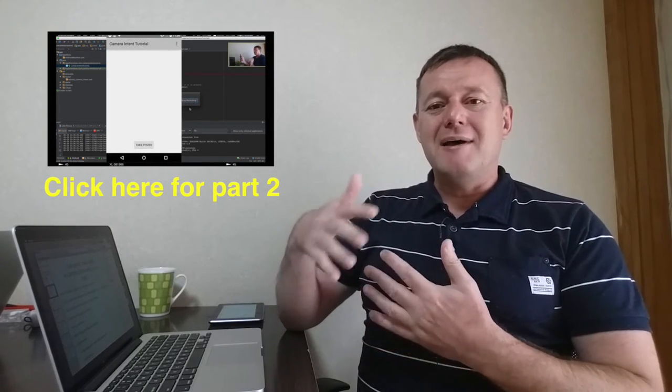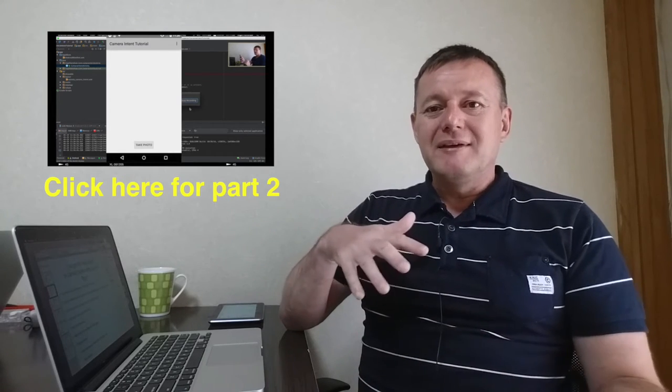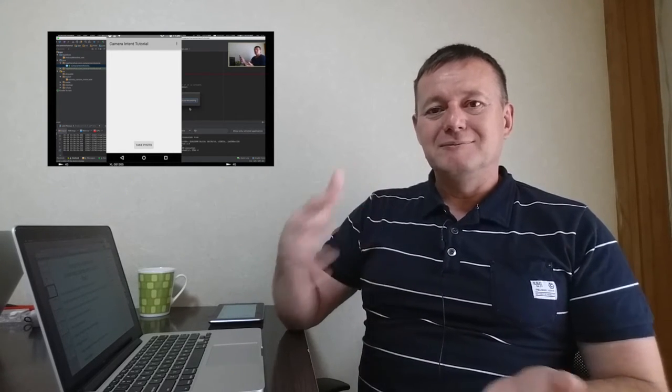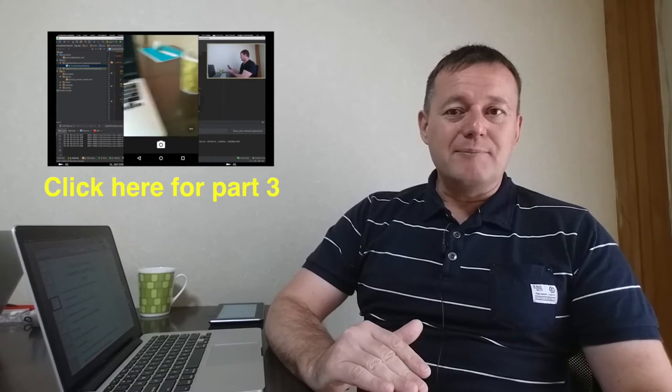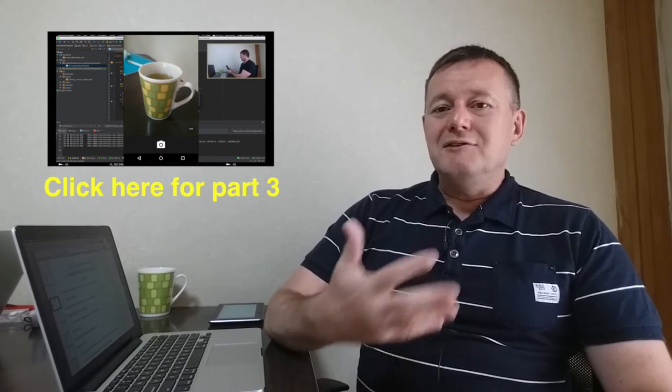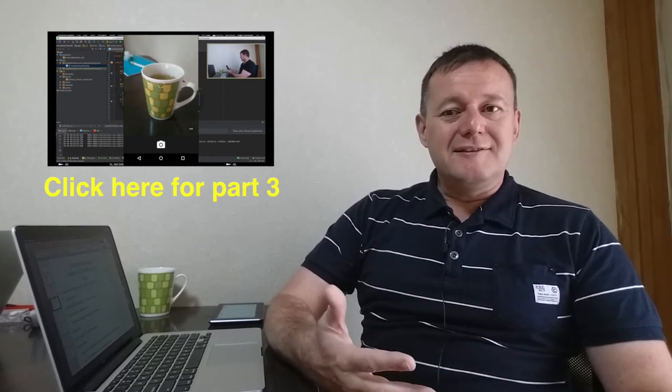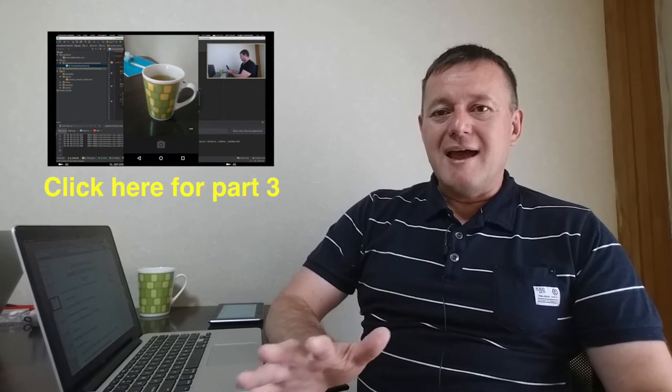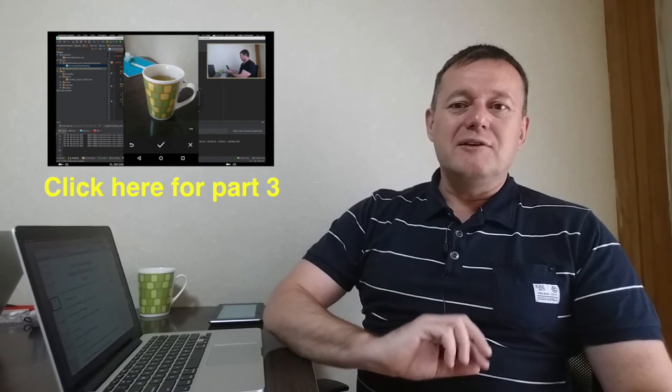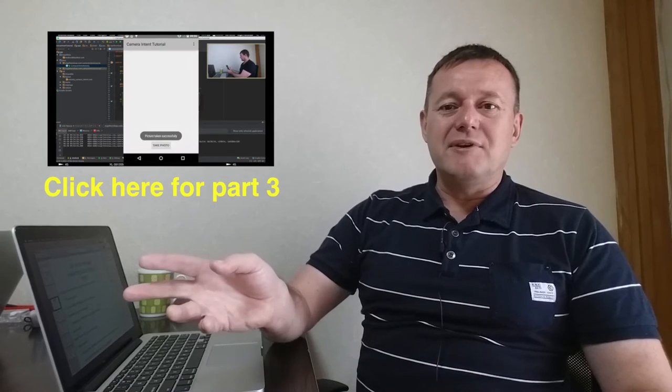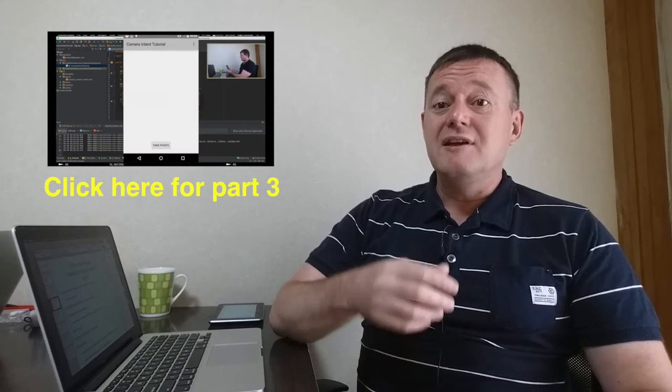In part three of the tutorial, we actually call a camera application from inside our application using intents and explain how that works. We also show you how you can call another application from our application, and once that application is finished, it will return back into our application.